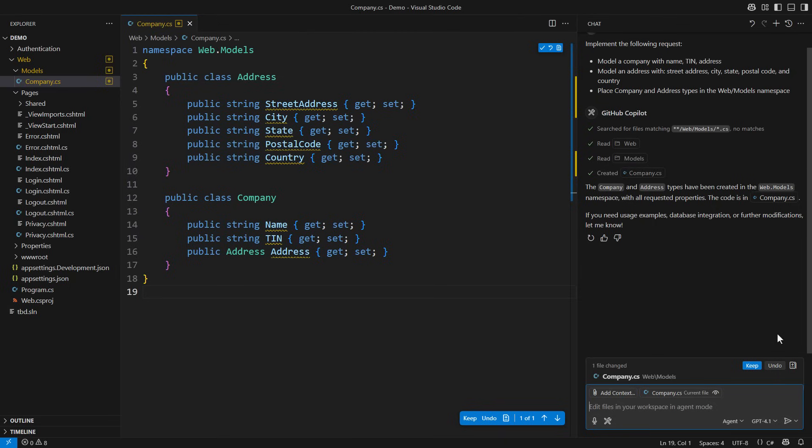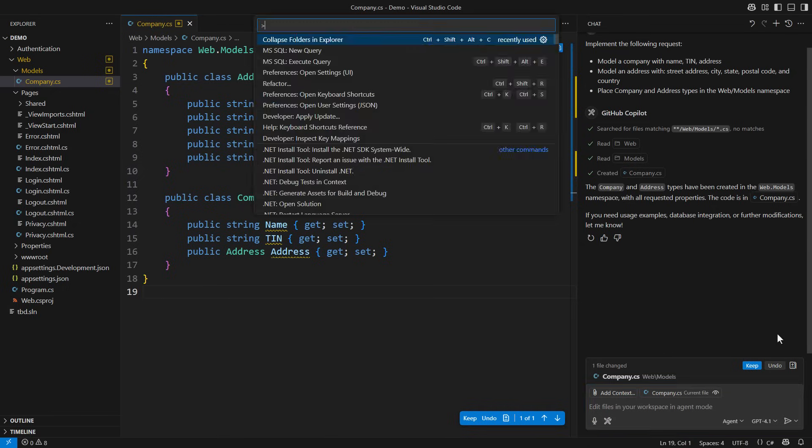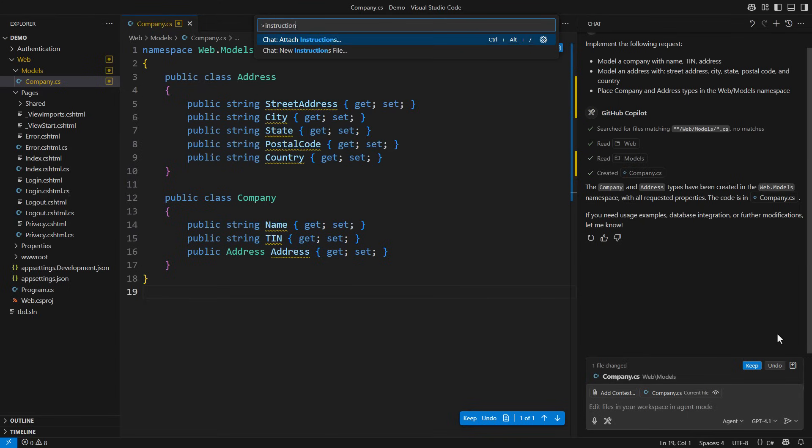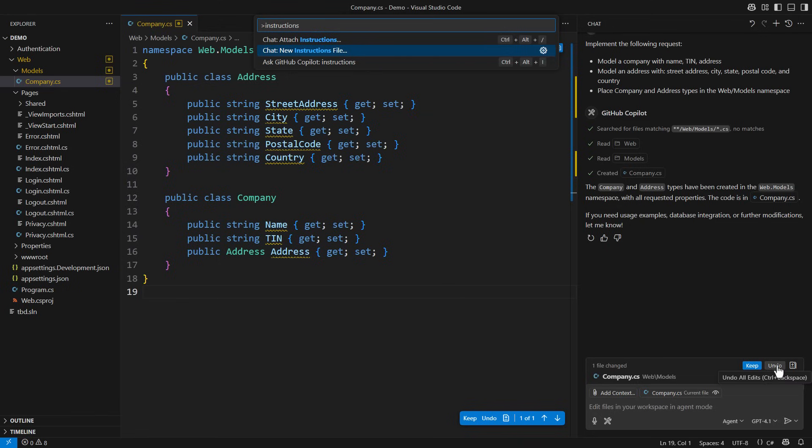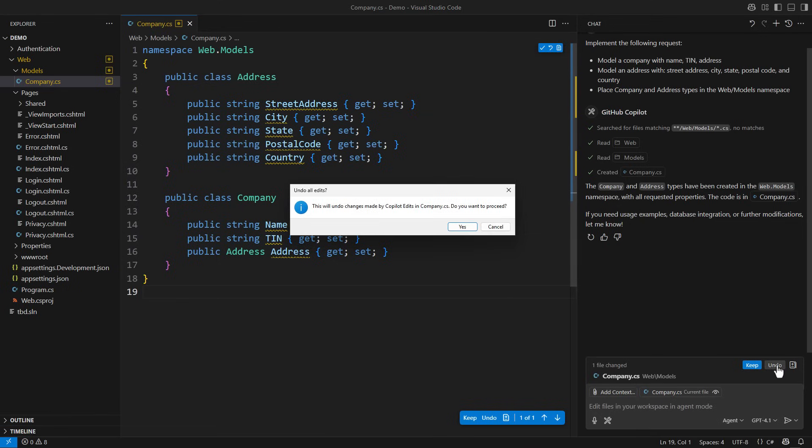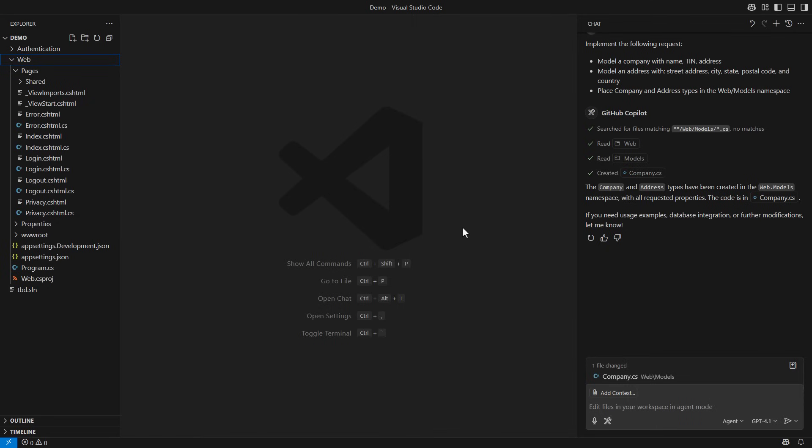You can feed Copilot with a whole bunch of instructions on how to behave in coding and design. Copilot has recently introduced instruction files. Choose the new instruction file command and specify your rules. Let me undo what it just made and then I will show you this feature in action.